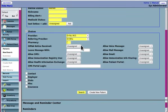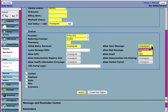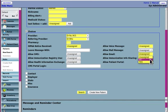HIPAA notice received. Yes or no. You would select it when they've finally received their HIPAA notice. And then a bunch of preferences, allow voice message, mail message, email, let's say yes.